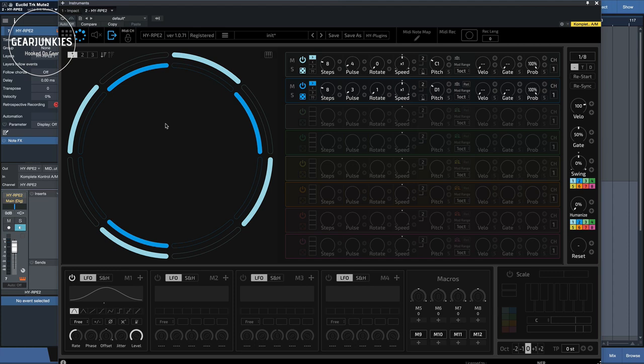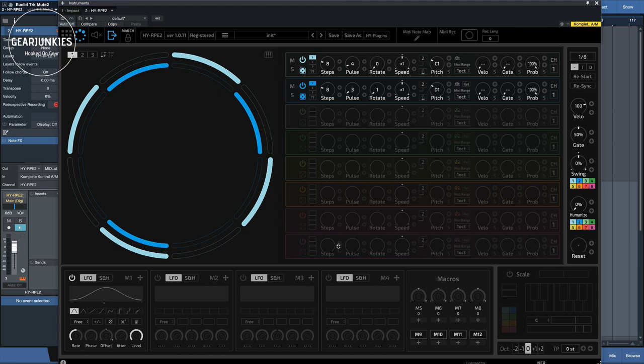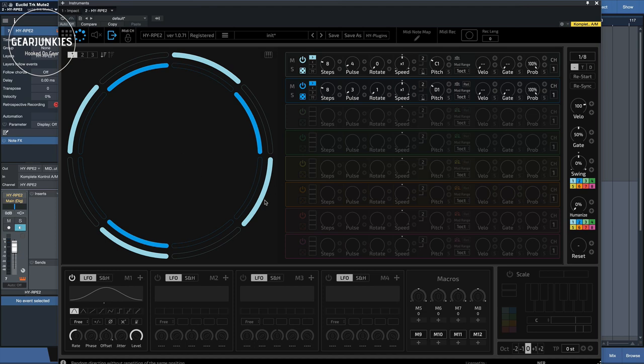So let's take a look at the features. There are eight tracks for the sequencer. It has a drag and drop modulation, which we will see in the video for LFO, sample and holds for macro knobs here.